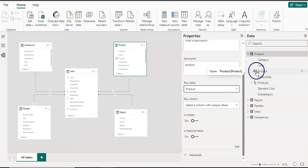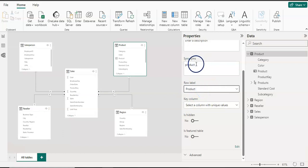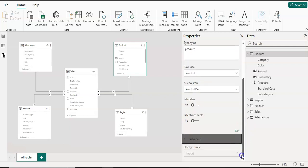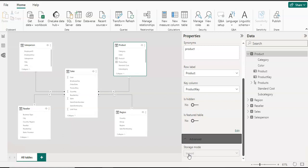You can see a symbol appears on the column we selected under the row label. The row label is also used as synonyms during the Q&A section. For the key column, I'm going to select the product key — that is my key column. Under the advanced options for the table, you have a storage mode, which is disabled right now because I selected import mode to get data into Power BI desktop. Once you select import mode it will not allow you to change it, but if you have direct query mode you can select the storage mode for each table.